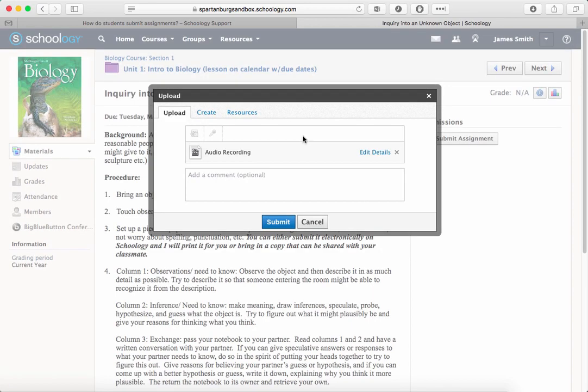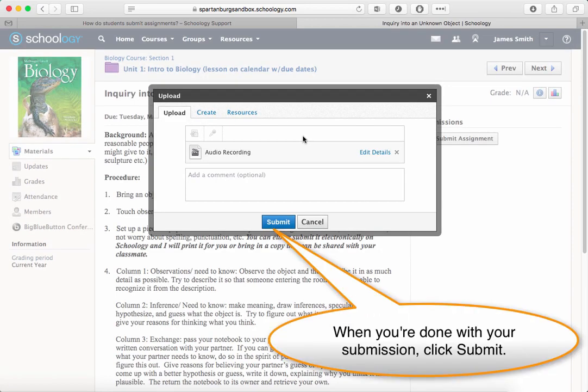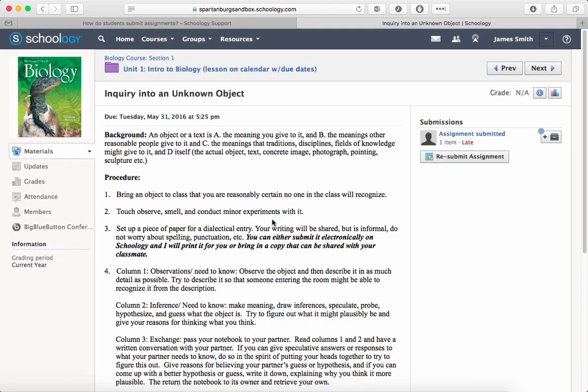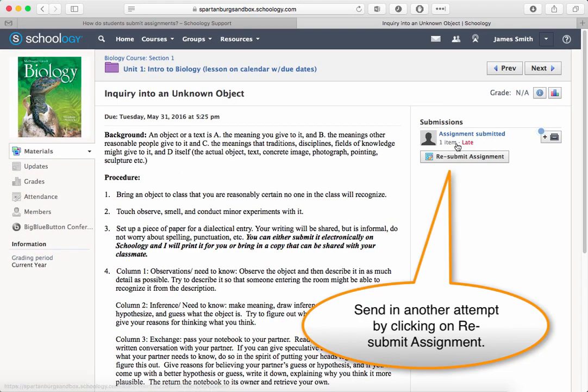When you're done with the assignment, click Submit. You'll see your assignment submitted — in this case this example is late — and it'll tell you how many items you uploaded.